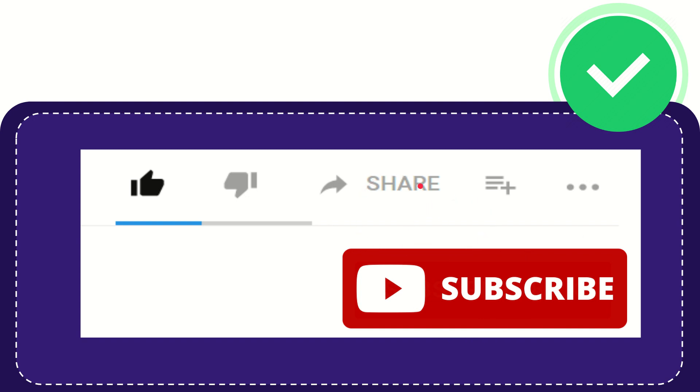I think that's all. Thank you so much for watching this video and see you again in another video. Bye-bye, see you again.